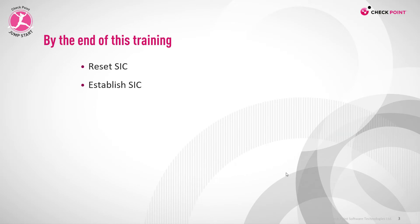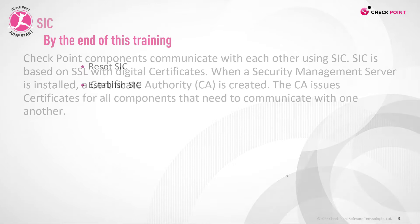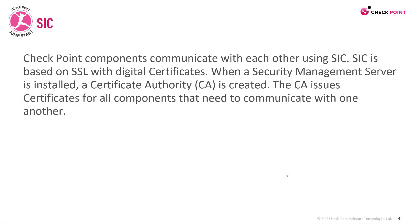By the end of this training, you'll be able to reset SIC and establish SIC. The definition for SIC is, checkpoint components communicate with each other using SIC. SIC is based on SSL with digital certificates. When a security management server is installed, a certificate authority is created. The CA issues certificates for all components that need to communicate with one another.